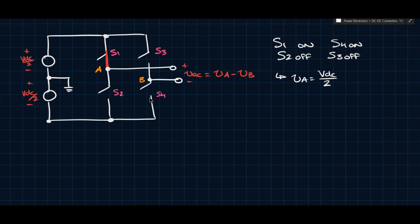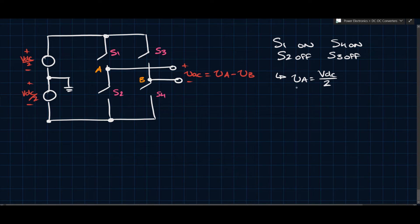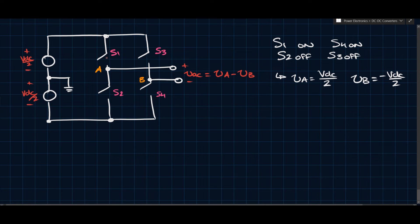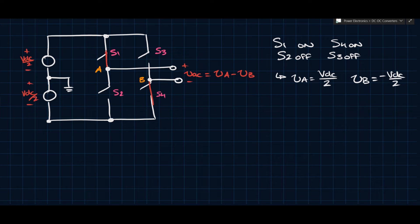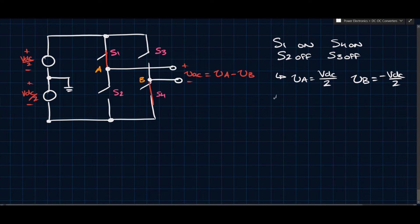With VA equal to VDC/2 and VB equal to minus VDC/2, we get VAC equals VA minus VB, which equals VDC. No two switches in the same leg can be on at the same time — one must be on, one off. This diagonal symmetry ensures that the switches operate in complementary pairs, and this gives us the full VDC at the output in this switching state.